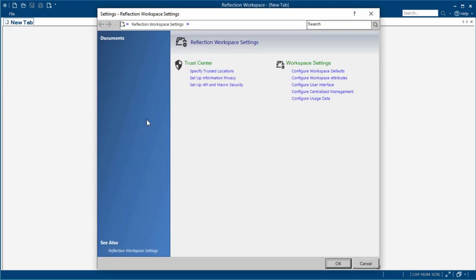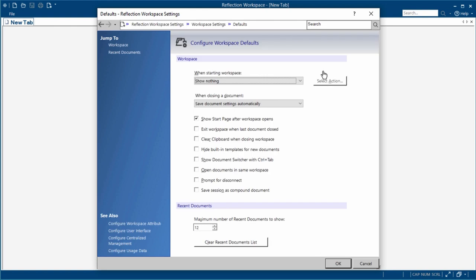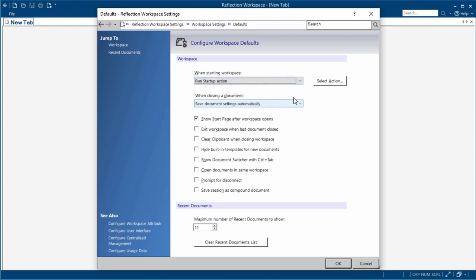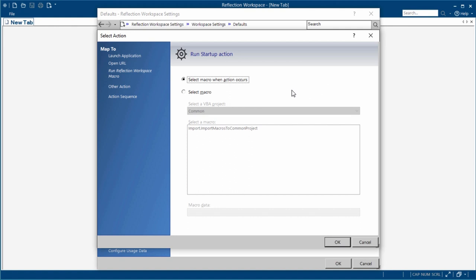In workspace settings, we choose configure workspace defaults, and then set a startup action that runs the macro.